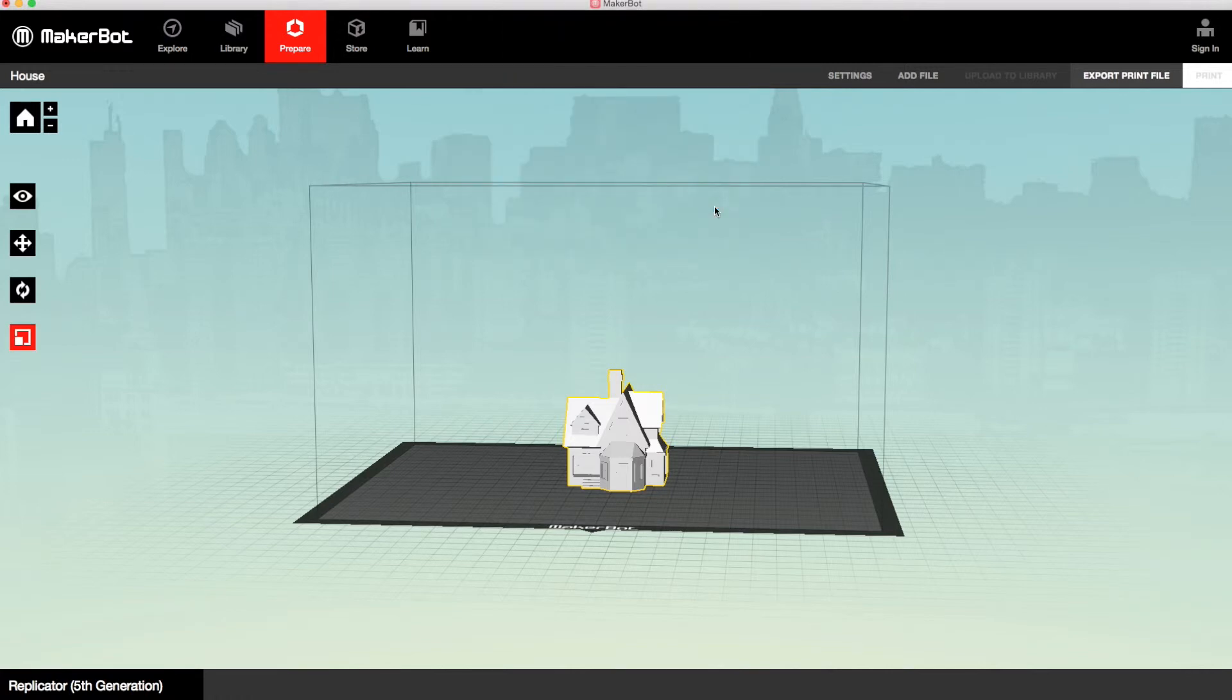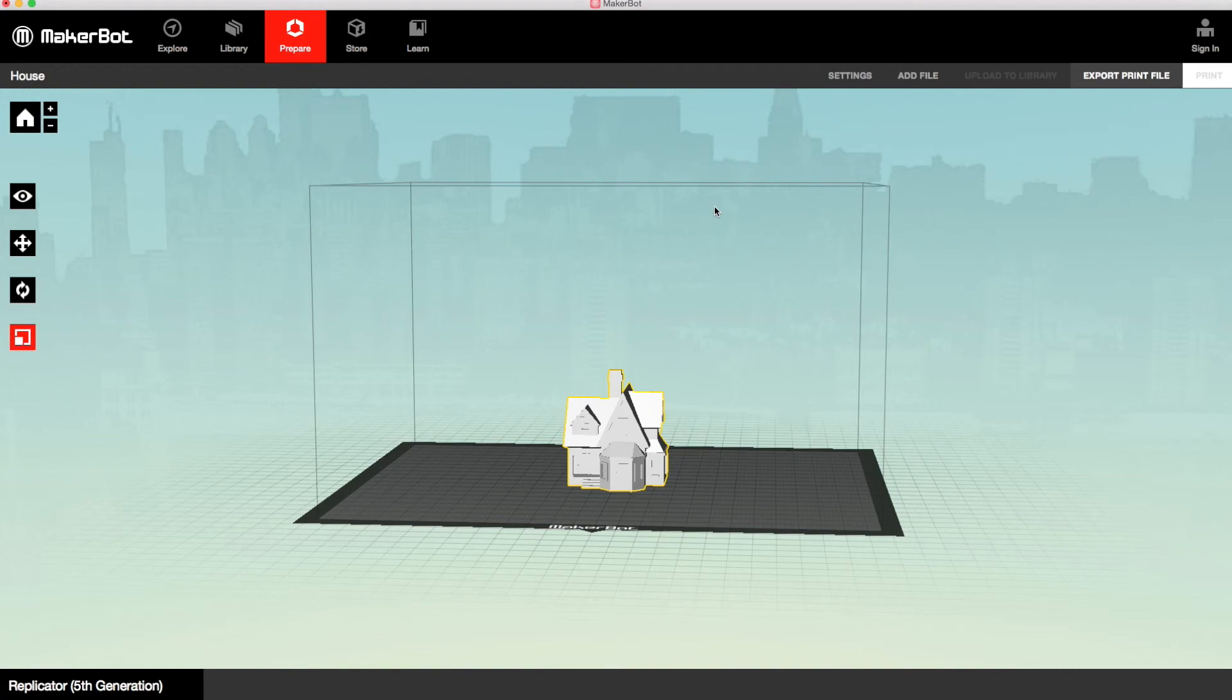This process is exactly the same for all the other MakerBot 3D printers. You just need to make sure that you select the correct printer before you import your STL file.